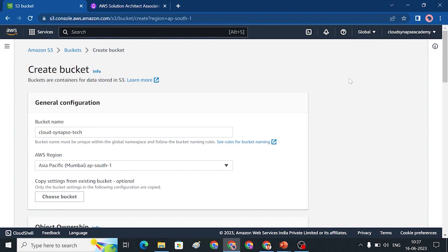If we have a global service or any region, we need to know how to save the object. In S3, we have data transfer charges based on region. For example, if your server is in North Virginia and your S3 bucket has data in Mumbai or North Virginia, there will be a data transfer cost.